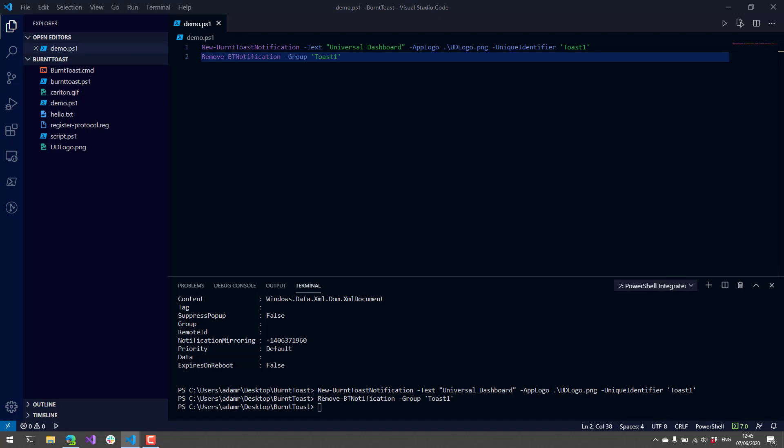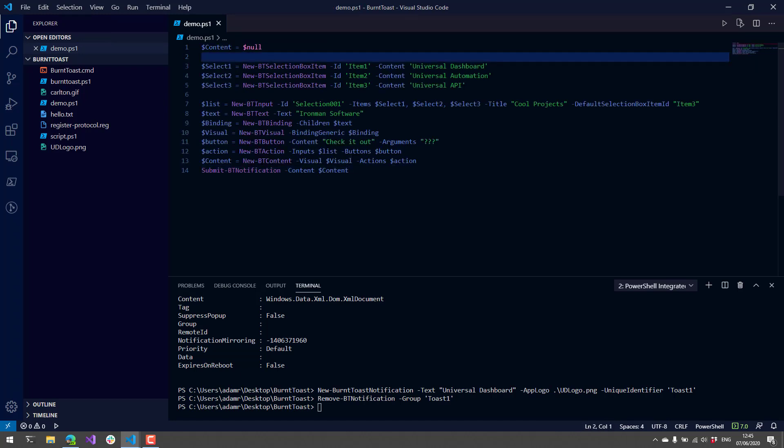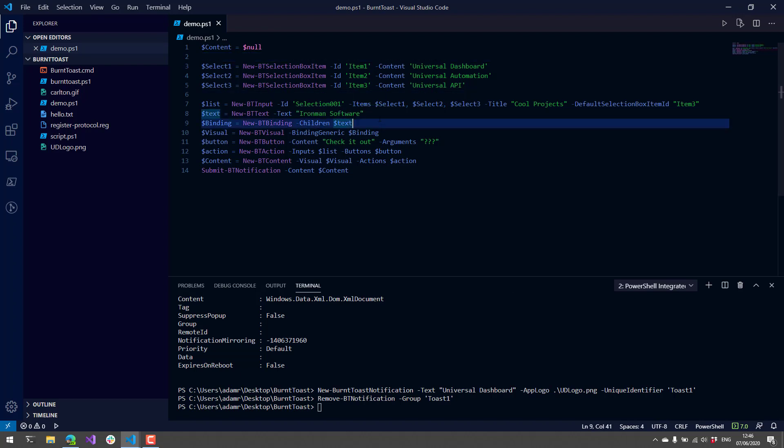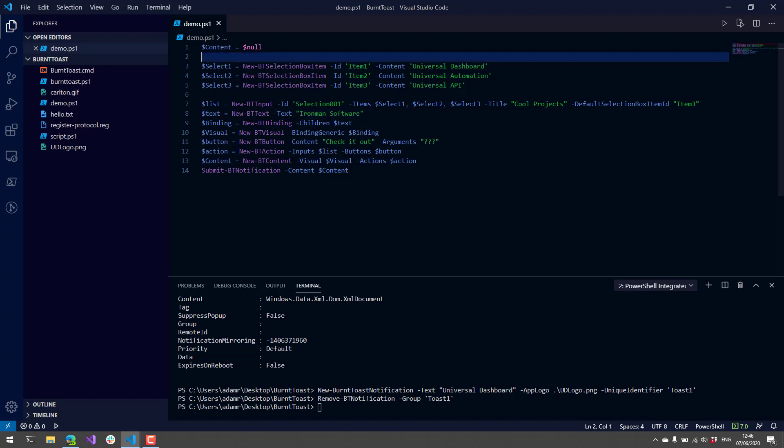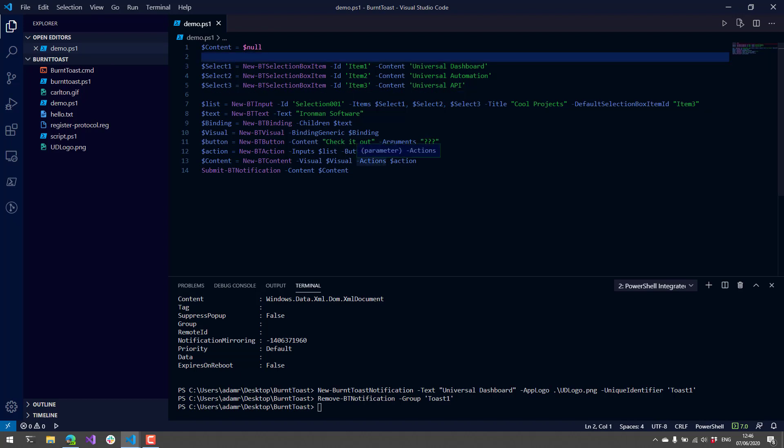Now I'm going to show you a really complicated example of what you can actually do with notifications. My understanding is that the notification system uses XML files to actually create these notifications, and you can customize them quite a bit. There are a bunch of different PowerShell cmdlets in BurntToast to actually customize these notifications.